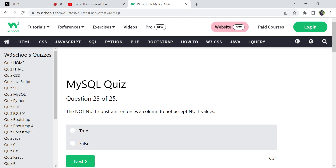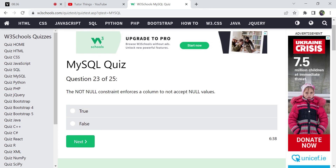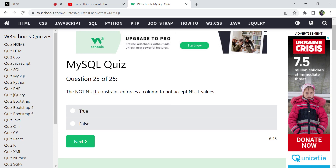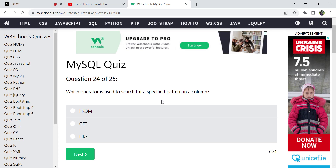The NOT NULL constraint ensures that a column does not accept a null value. If you apply a NOT NULL constraint, then you must always provide a value for that column. The statement given is True. You can also note that MySQL and SQL quizzes on W3Schools share similar questions — if you've done the SQL quiz, you may recognize some.